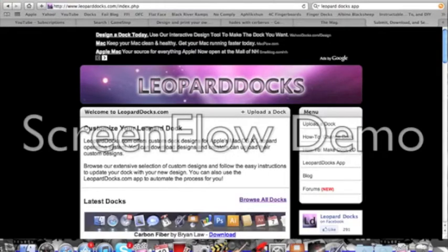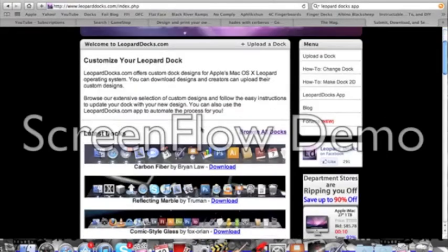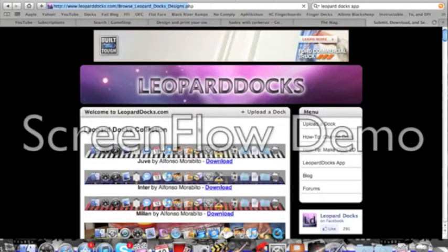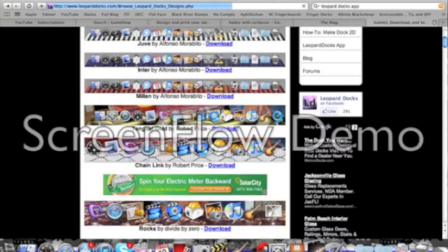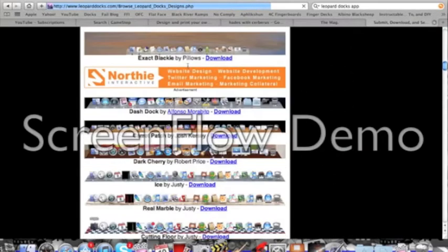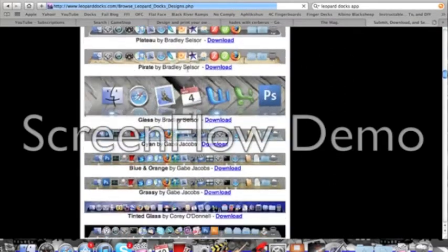Customize your leopard docks. So browse all docks and now there are tons and tons of docks here to choose from.